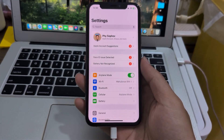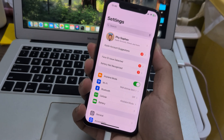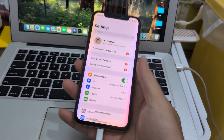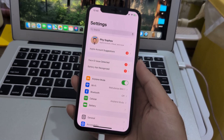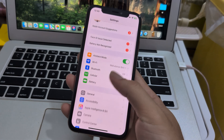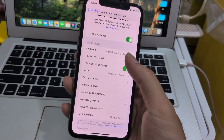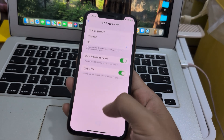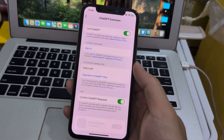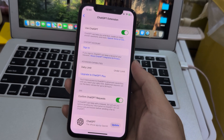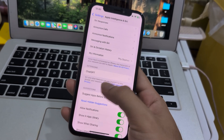Today I will fix my Face ID on my iPhone XS with Apple Intelligence. This iPhone XS is running iOS 18.2 beta 2, and I'll configure Apple Intelligence settings before I fix Face ID — just fix Face ID.